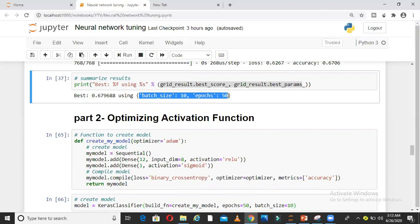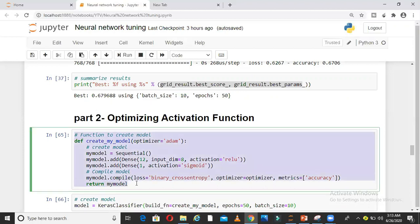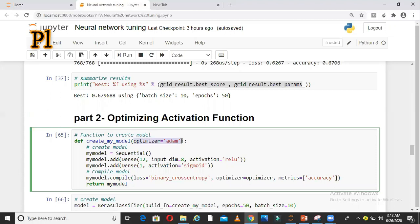What next? Let us try optimizing the activation function for this data. We do not know which activation function will fit best to this data. Let us try to find out again using GridSearchCV.